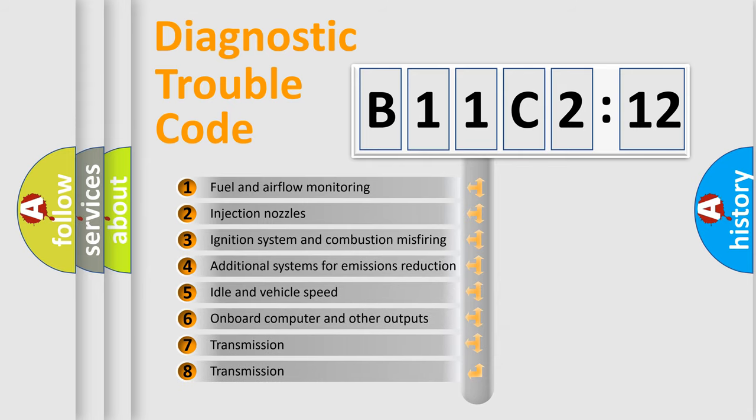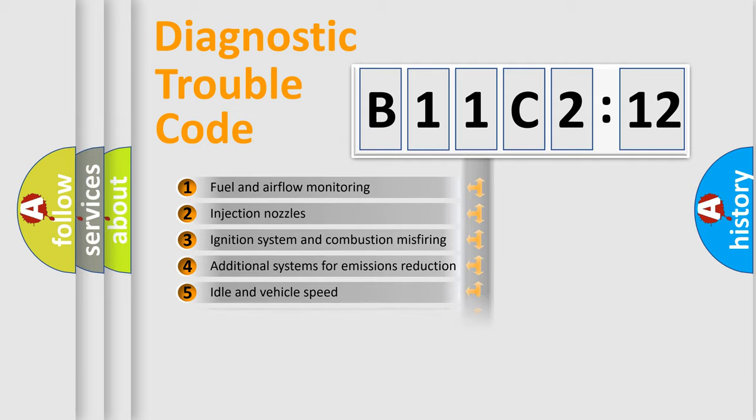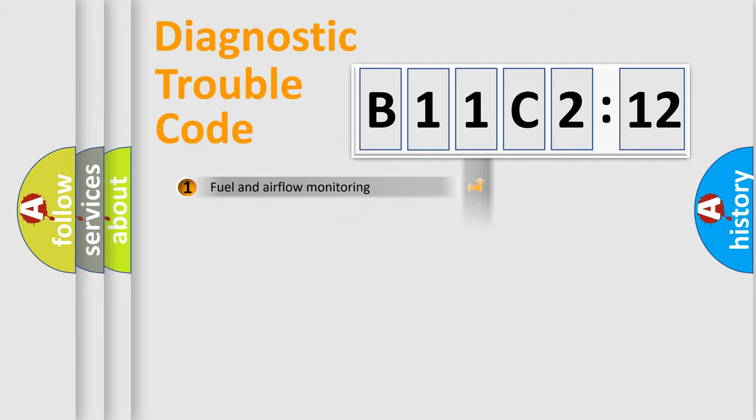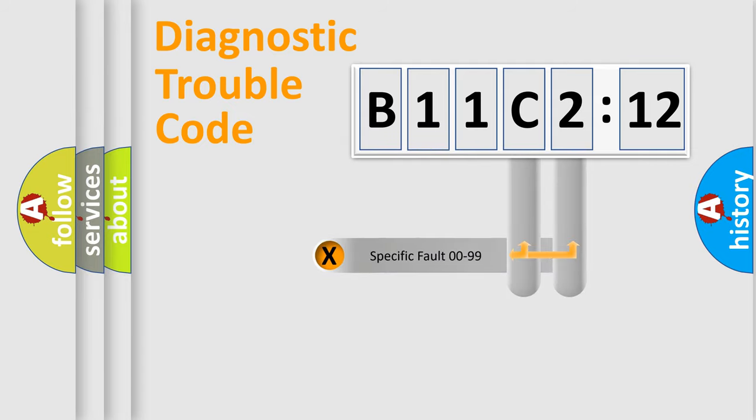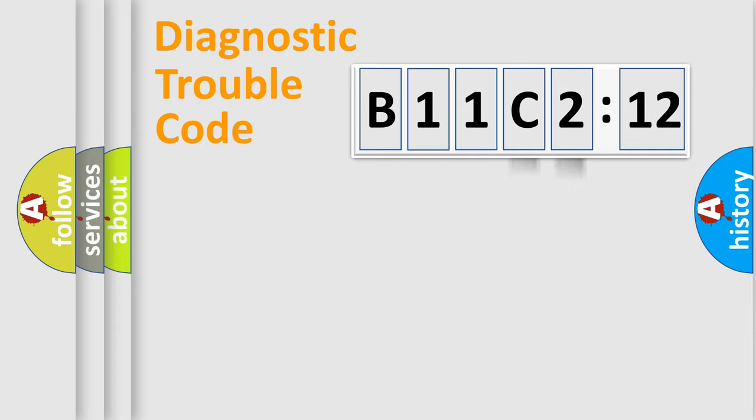The third character specifies a subset of errors. The distribution shown is valid only for the standardized DTC code. Only the last two characters define the specific fault of the group.